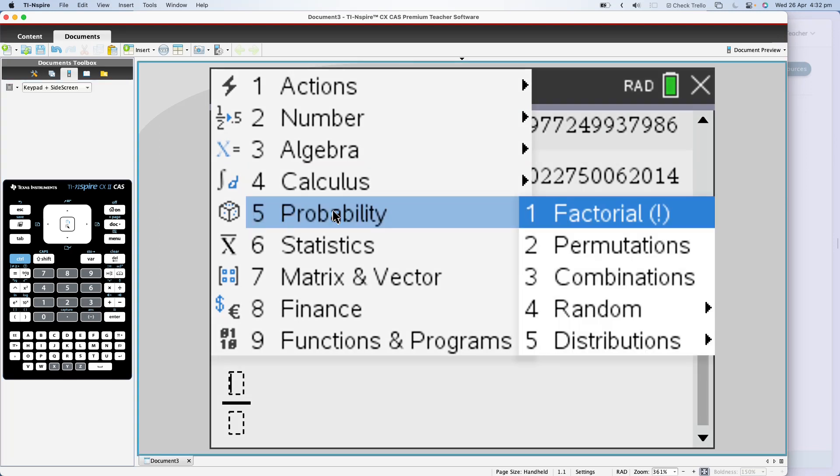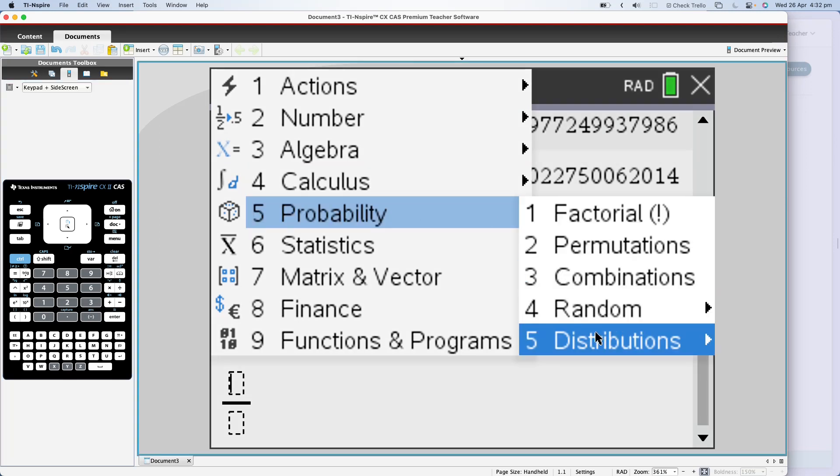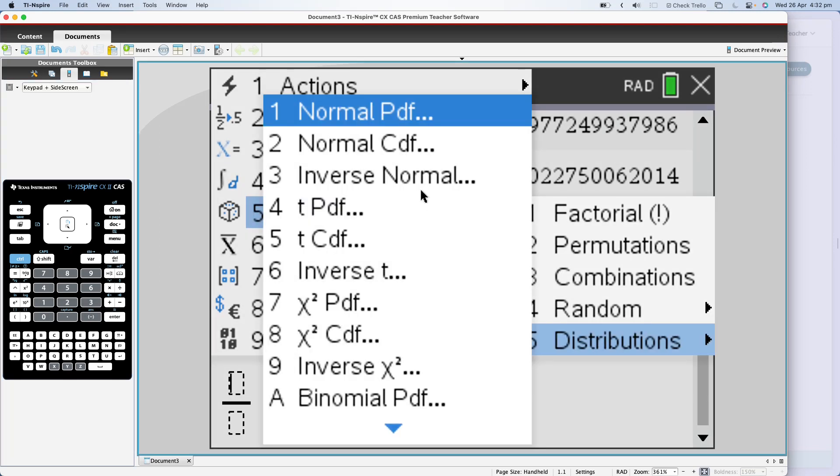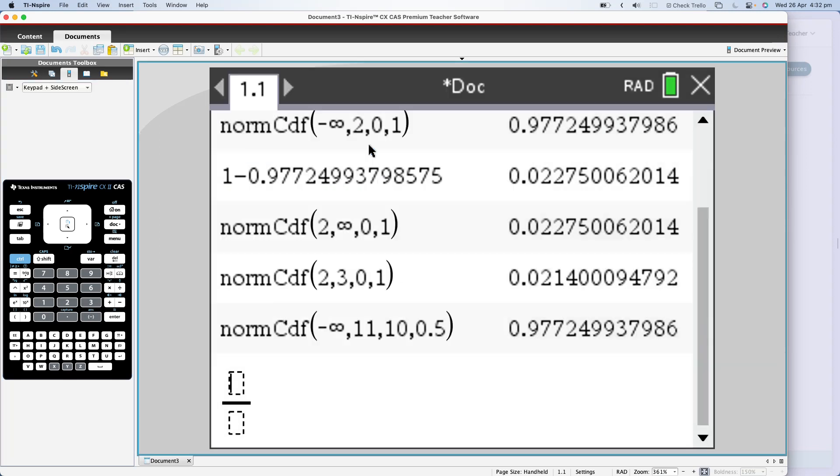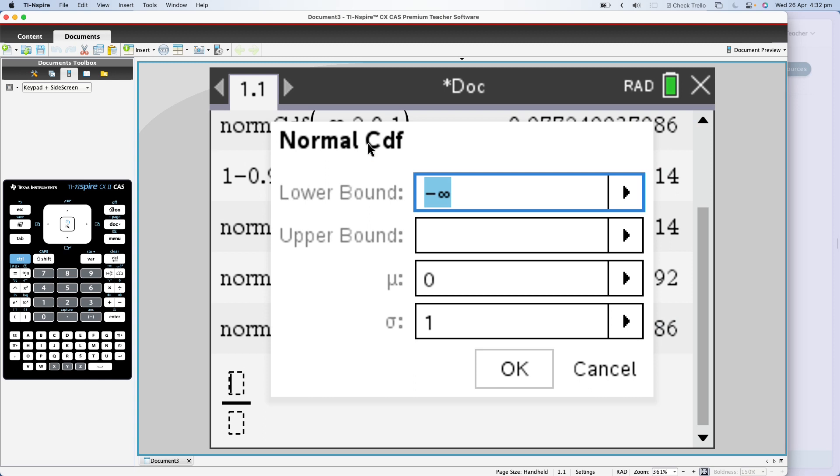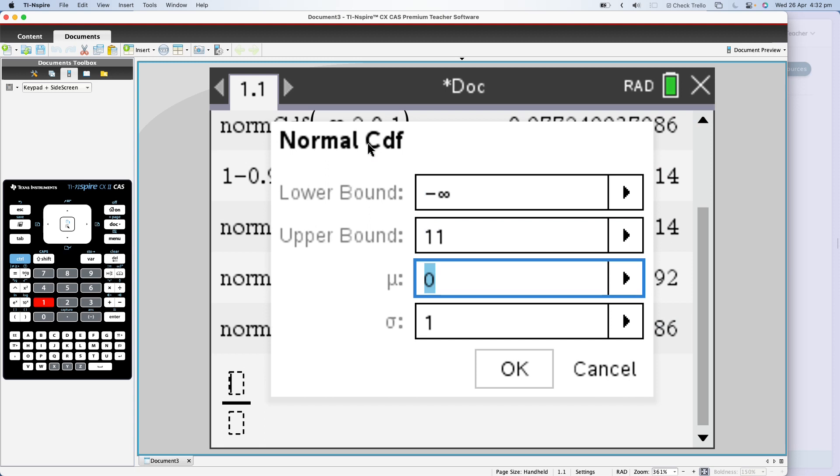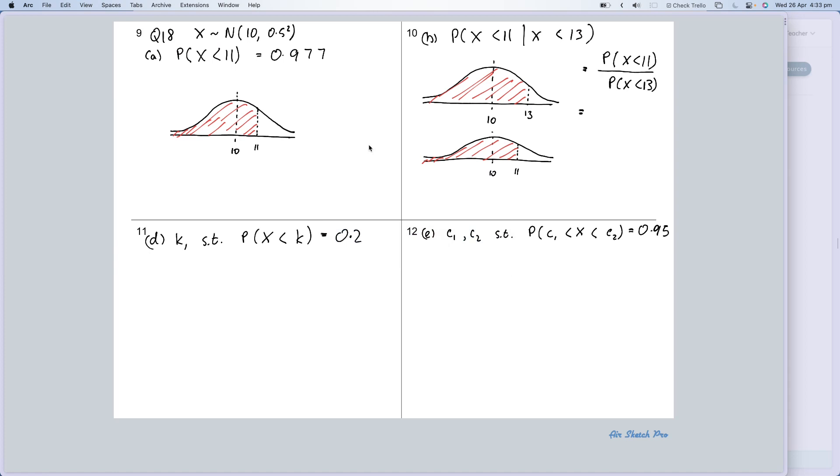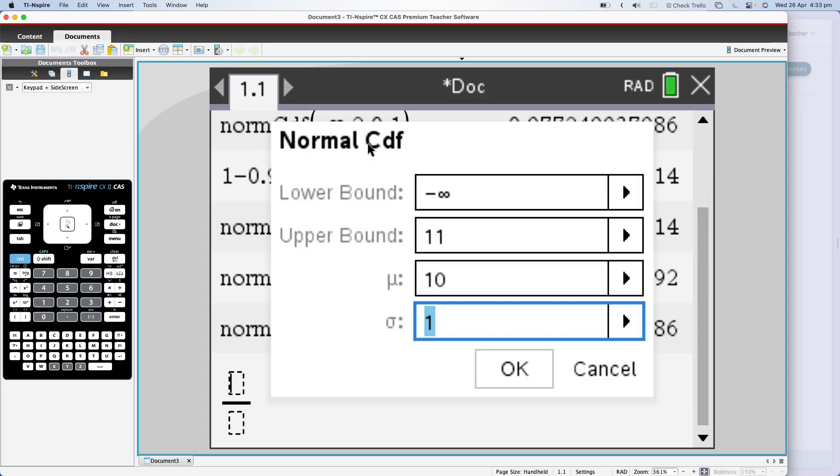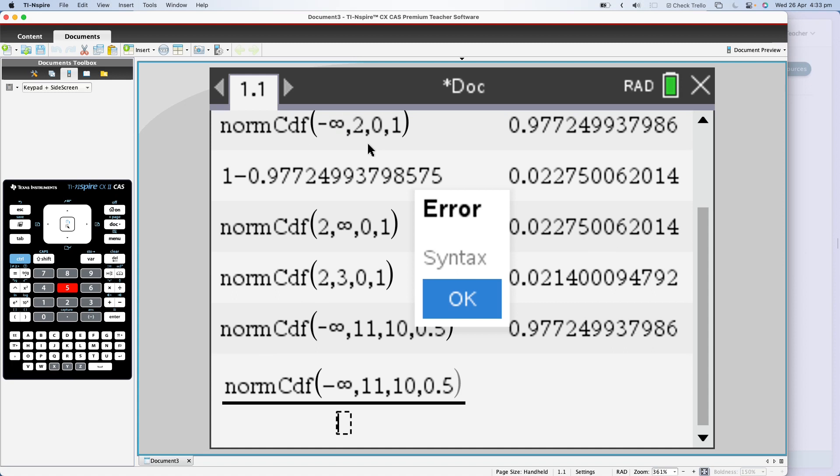And on top, I'm going to put the probability of X less than 11. Menu, probability, distributions, normal CDF, lower bound negative infinity, keep that as it is, upper bound of 11, μ is equal to 10, and σ is equal to, I mean, 0.5, wasn't it? 0.5. Return. There's the top of it done.